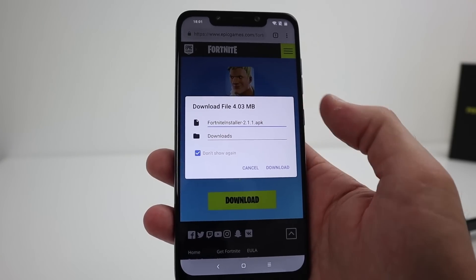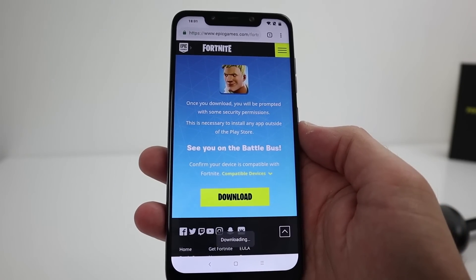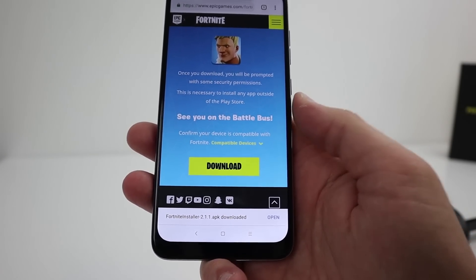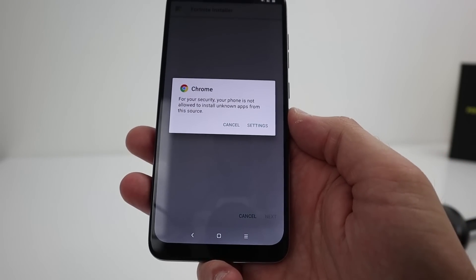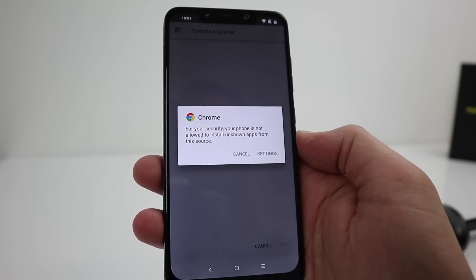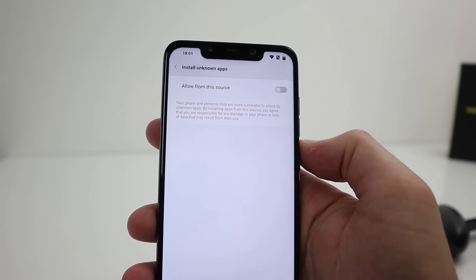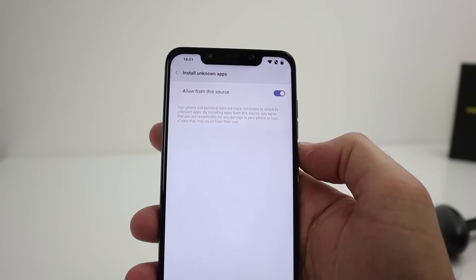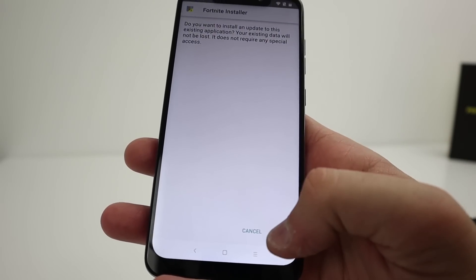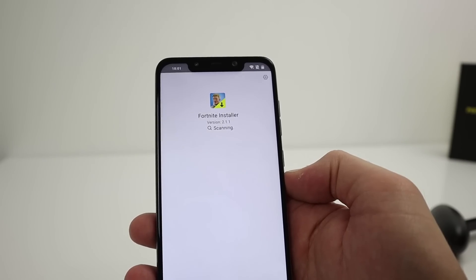This isn't actually the game you're downloading — this is the installer. Click OK and download that, and at the bottom you can click 'Open'. Now for security reasons your phone may be blocking third-party apps, so go to Settings and click 'Allow from this source'.